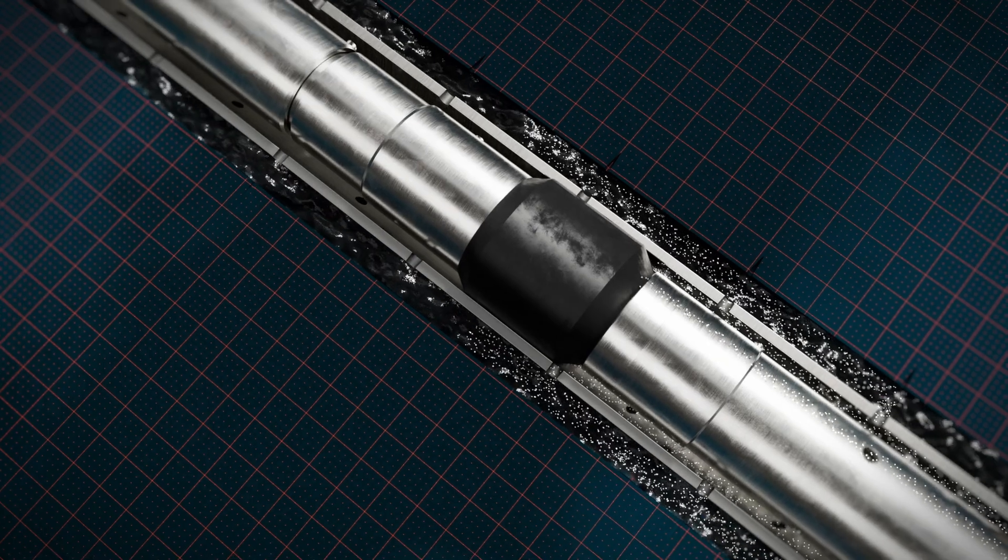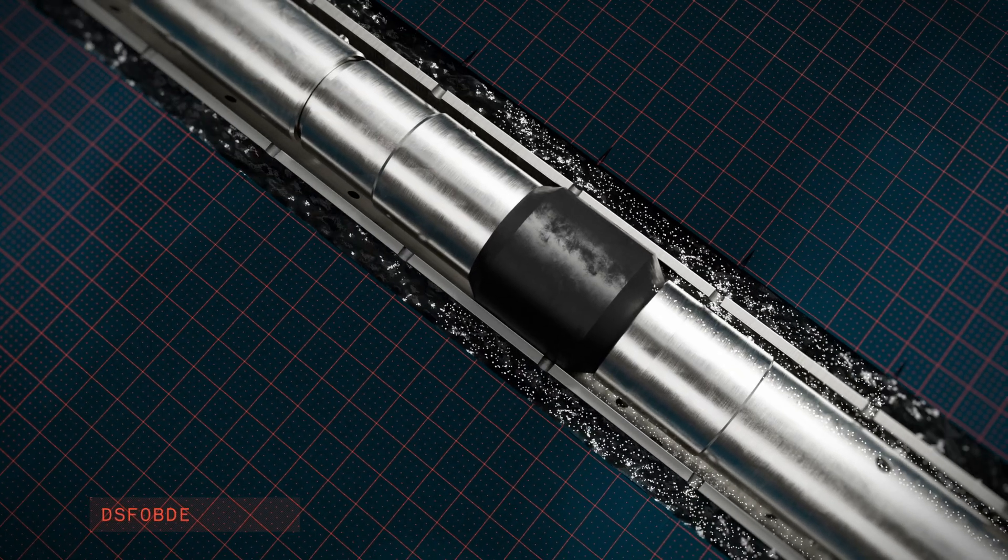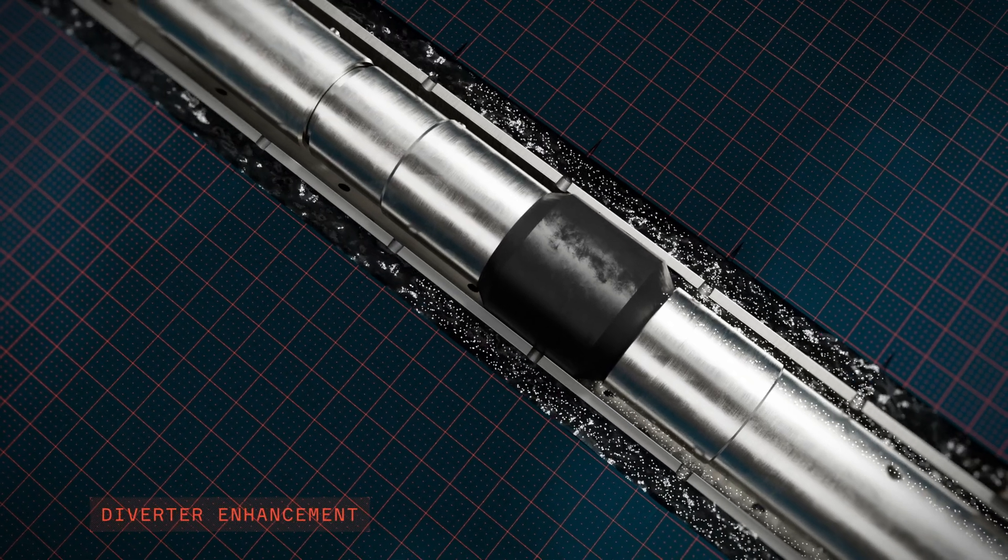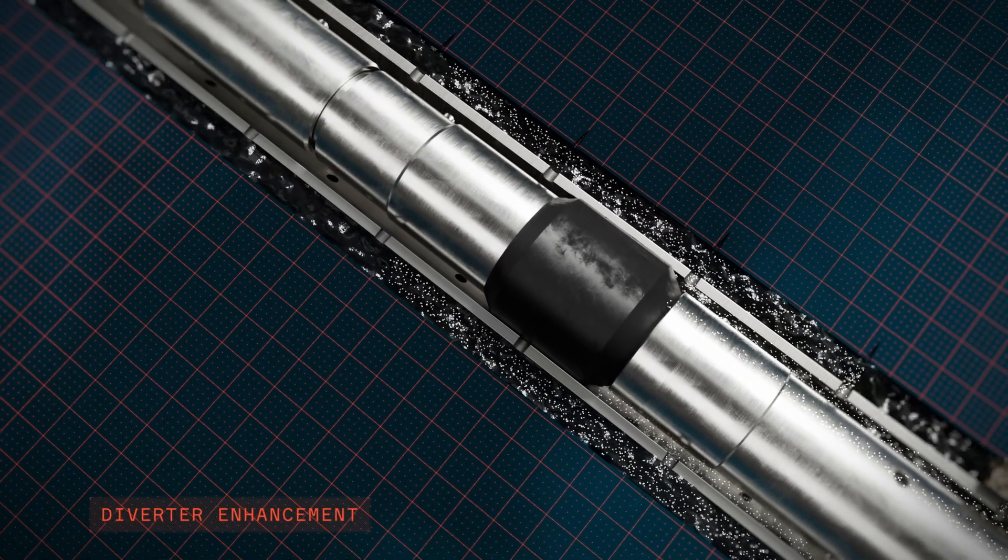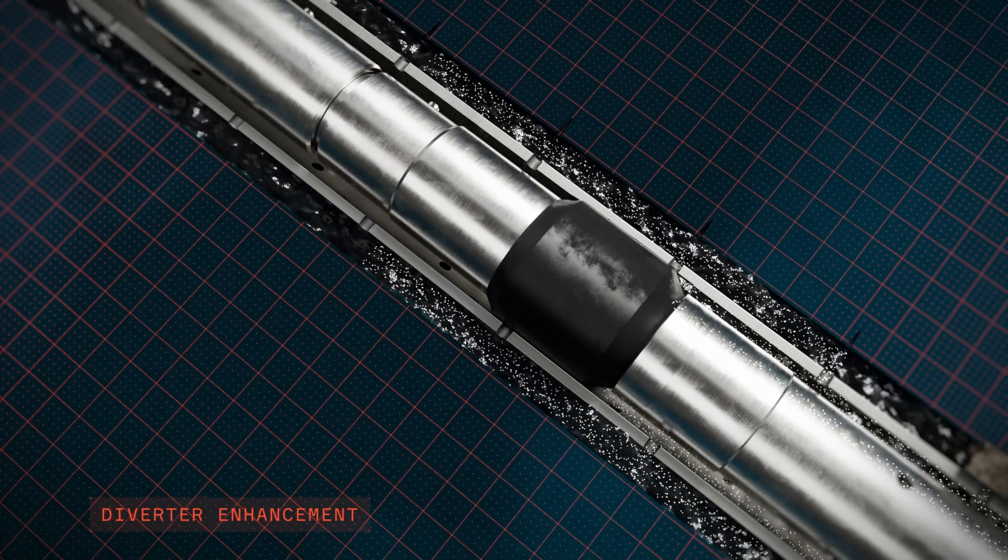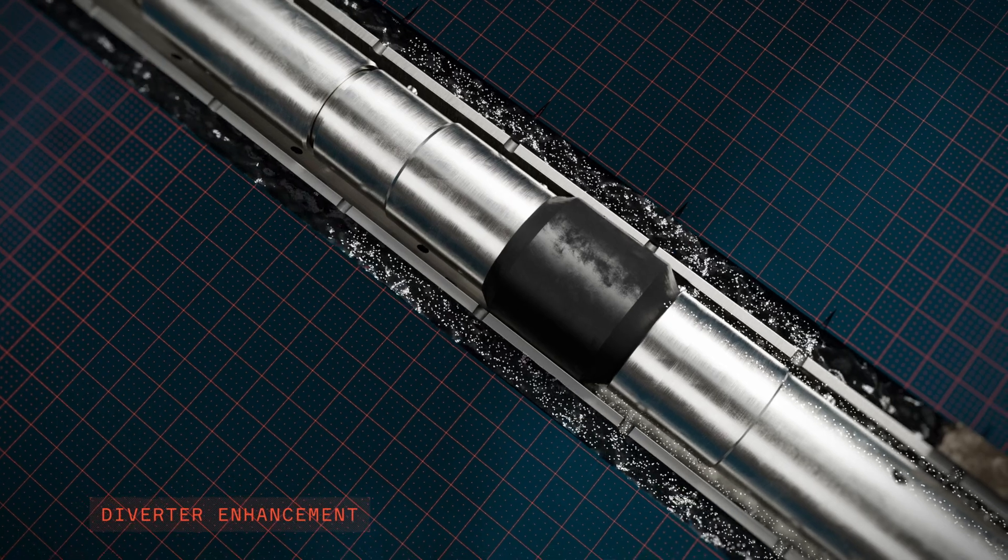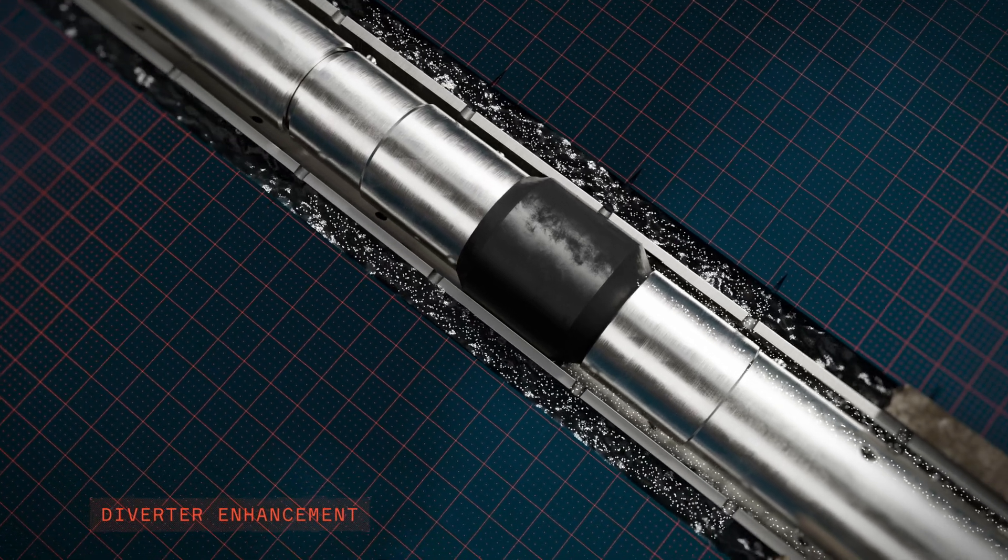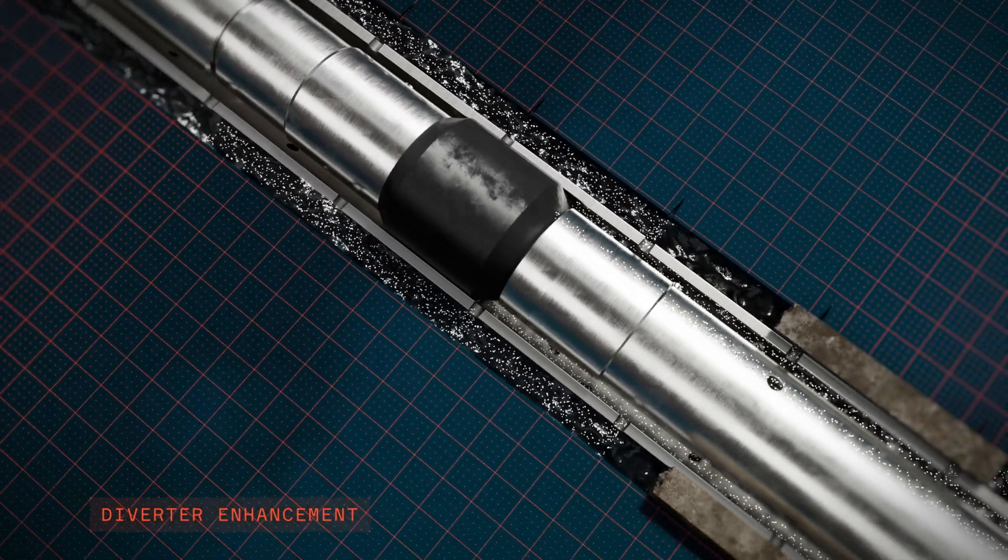The cleaning process is enhanced by the diverter, ensuring that the flow is forced out through the perforations and into the annulus.